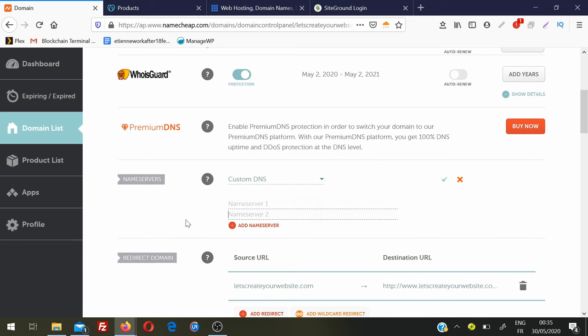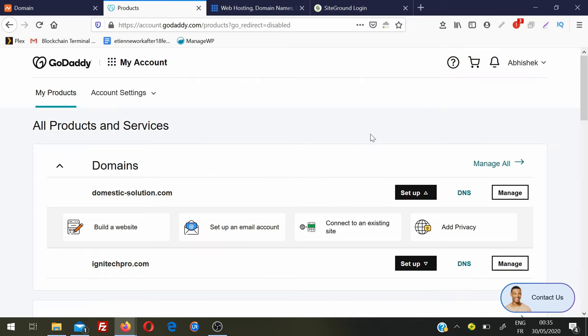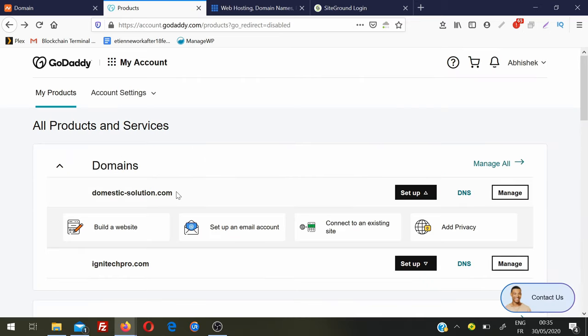You need to put the name servers of the hosting company. No matter which domain registrar you used, every company has this option where you can enter the name servers of the hosting. If you are in GoDaddy, go to your GoDaddy account, go to your domain list, and next to the domain you want to point to hosting there is an option called DNS - click on DNS.